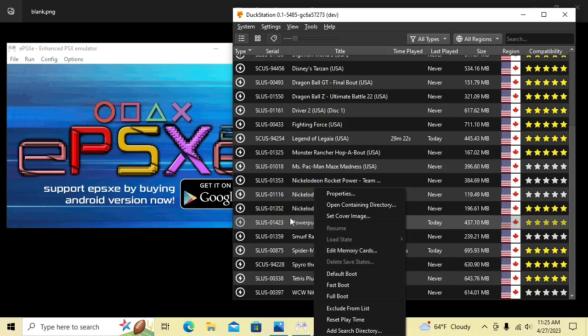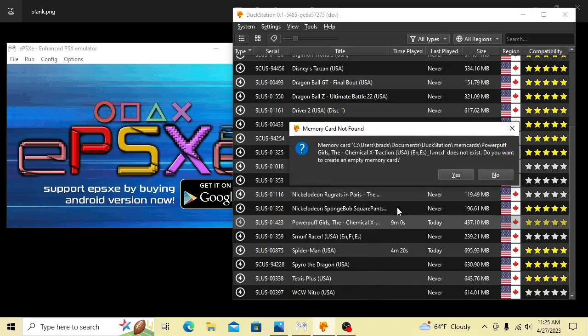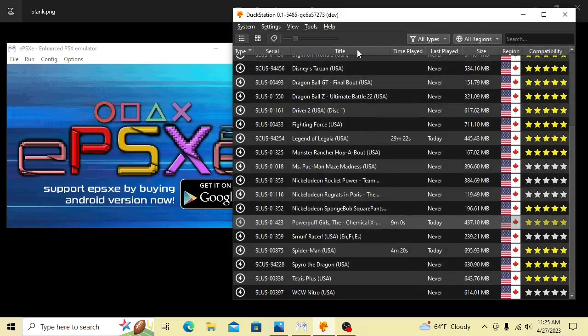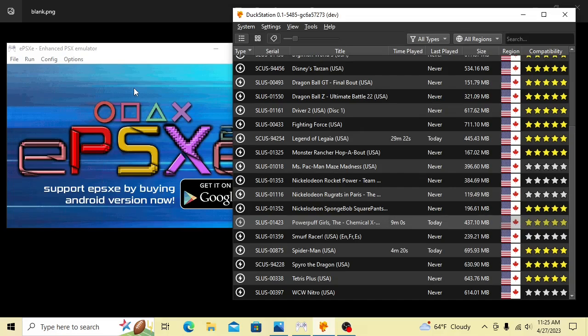As of right now, in DuckStation, we have no save data for Powerpuff Girls. We have no memory card either for that game, so we're going to hit Edit Memory Cards. It says, do you want to create an empty memory card for this game? You're going to click Yes. And so now we have a Powerpuff Girls memory card.